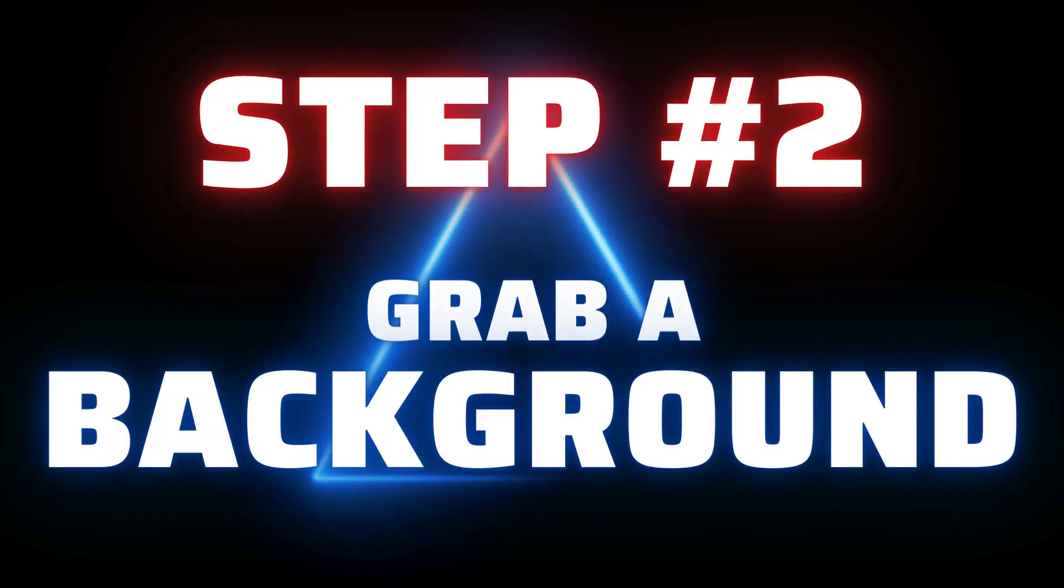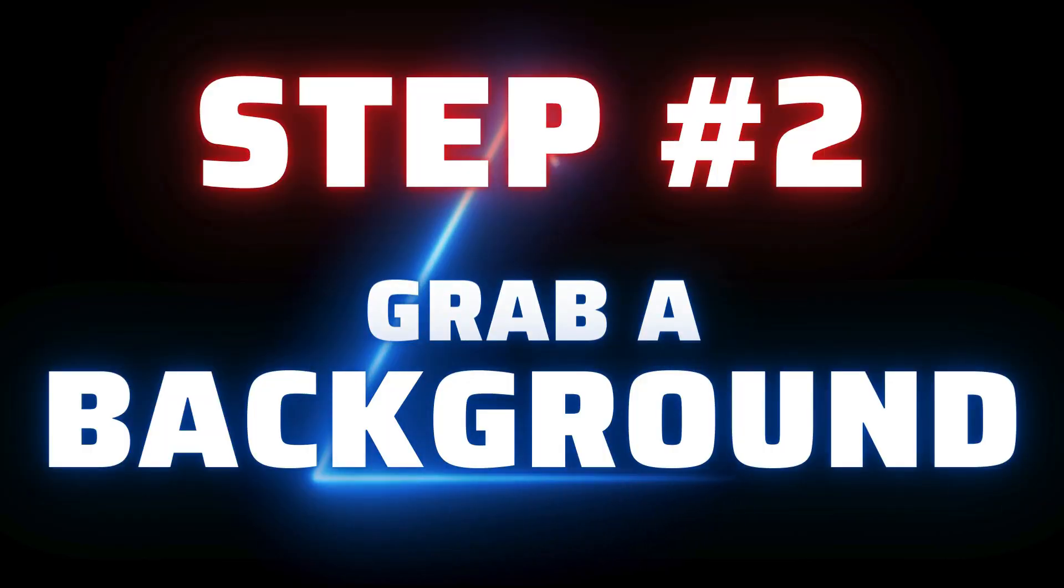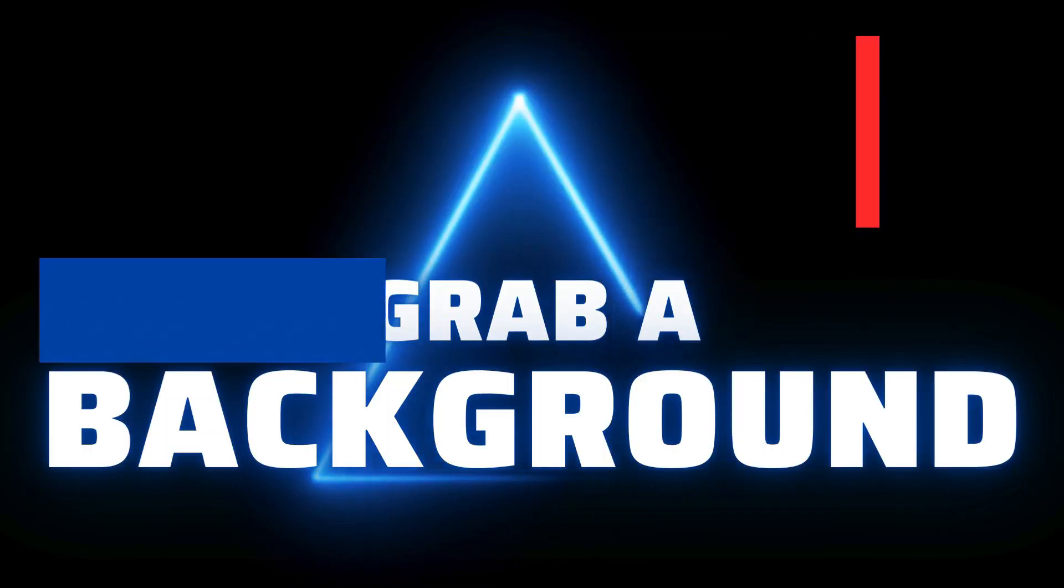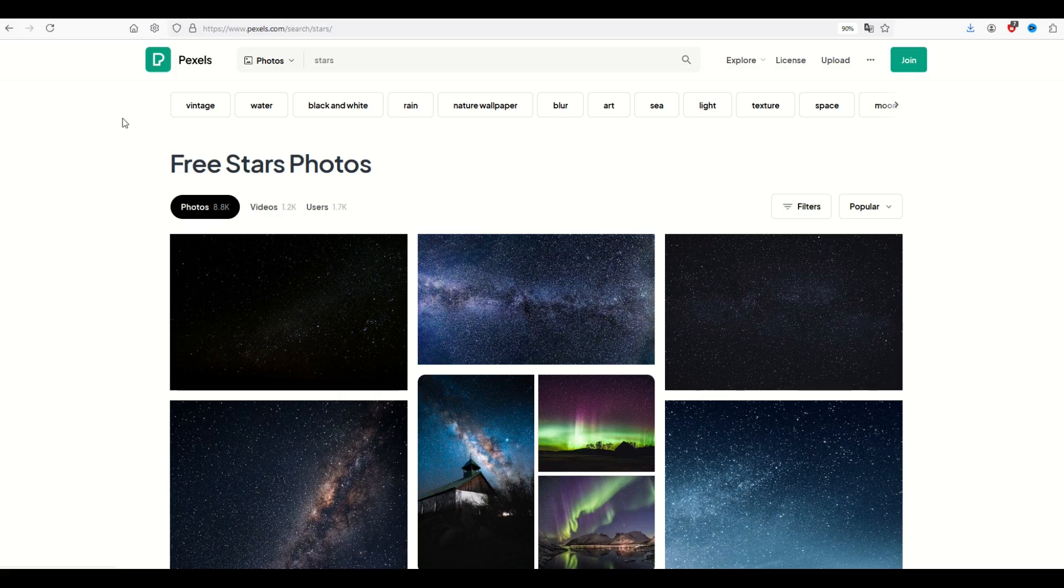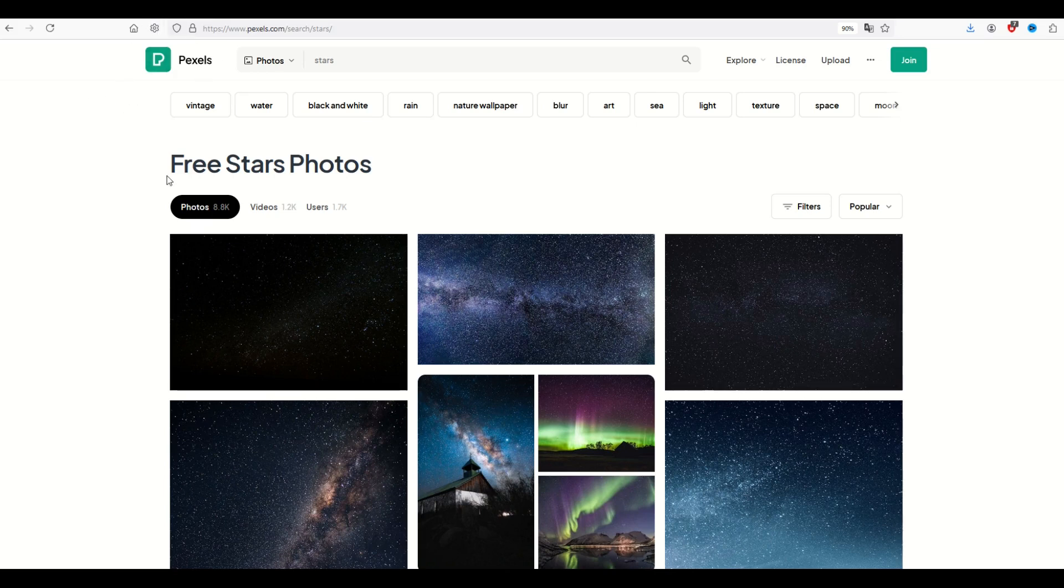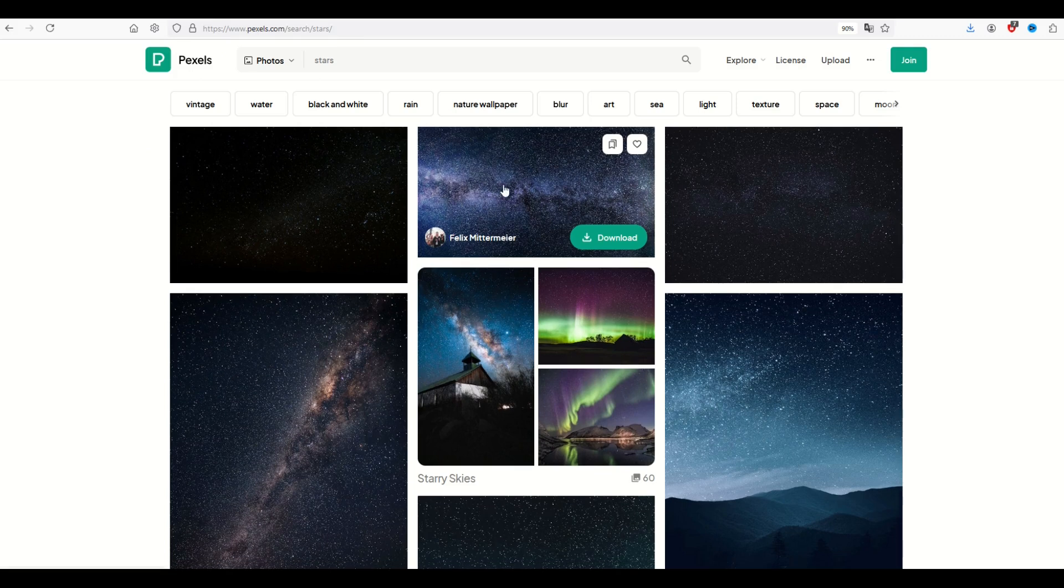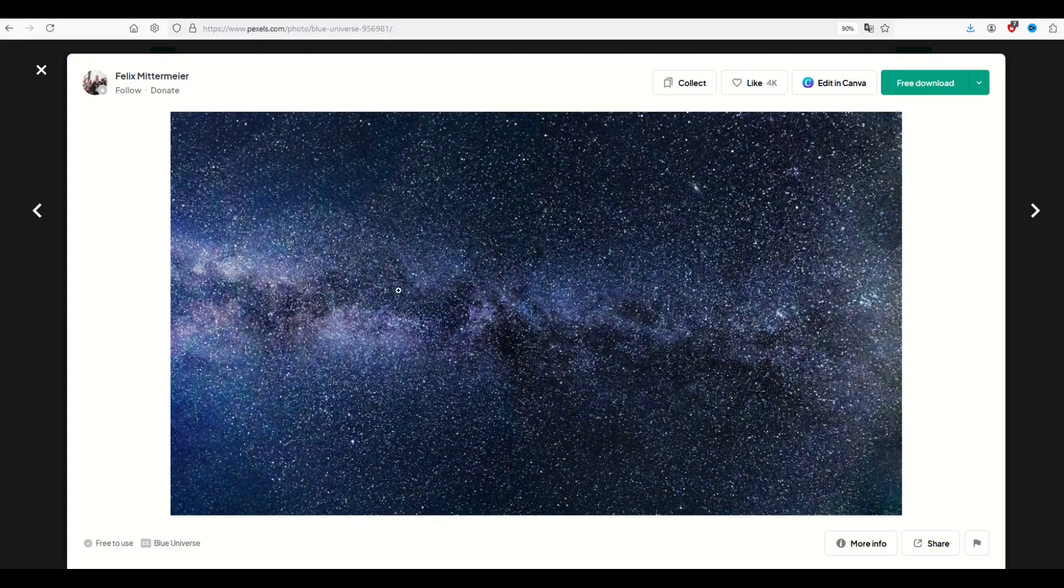Next up, you're going to grab a background. In this case, I'm going to select stars. So I've gone to a site here called Pexels. It's completely free to use. I've typed into the search term stars. And I'm going to pick this one right here.